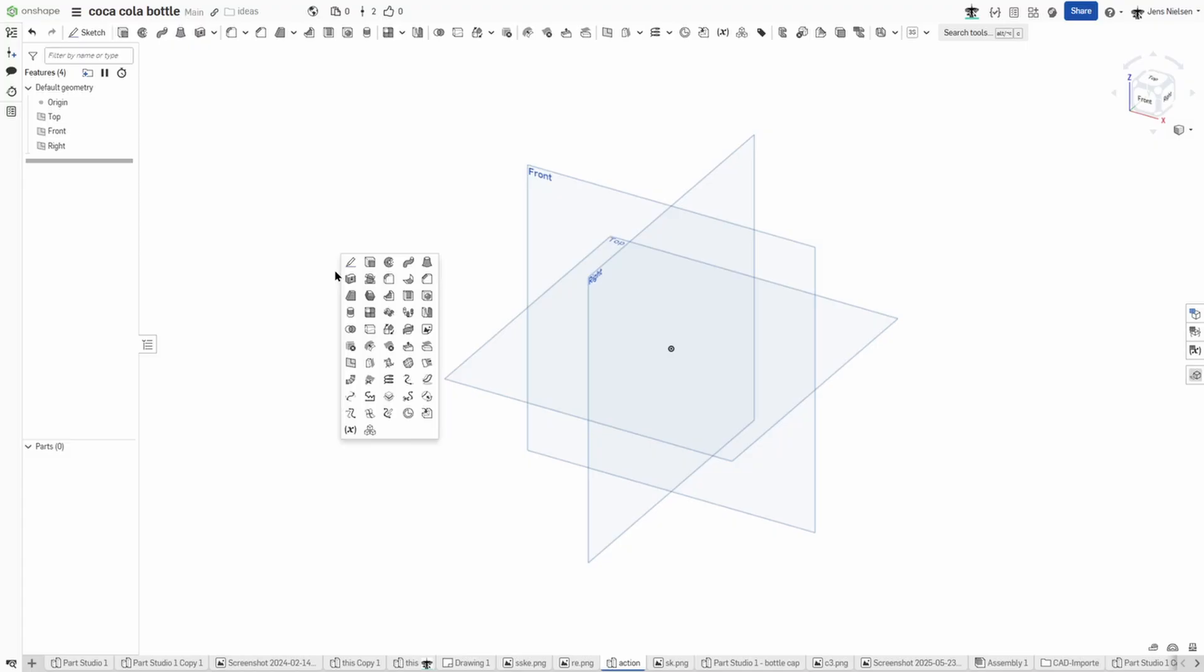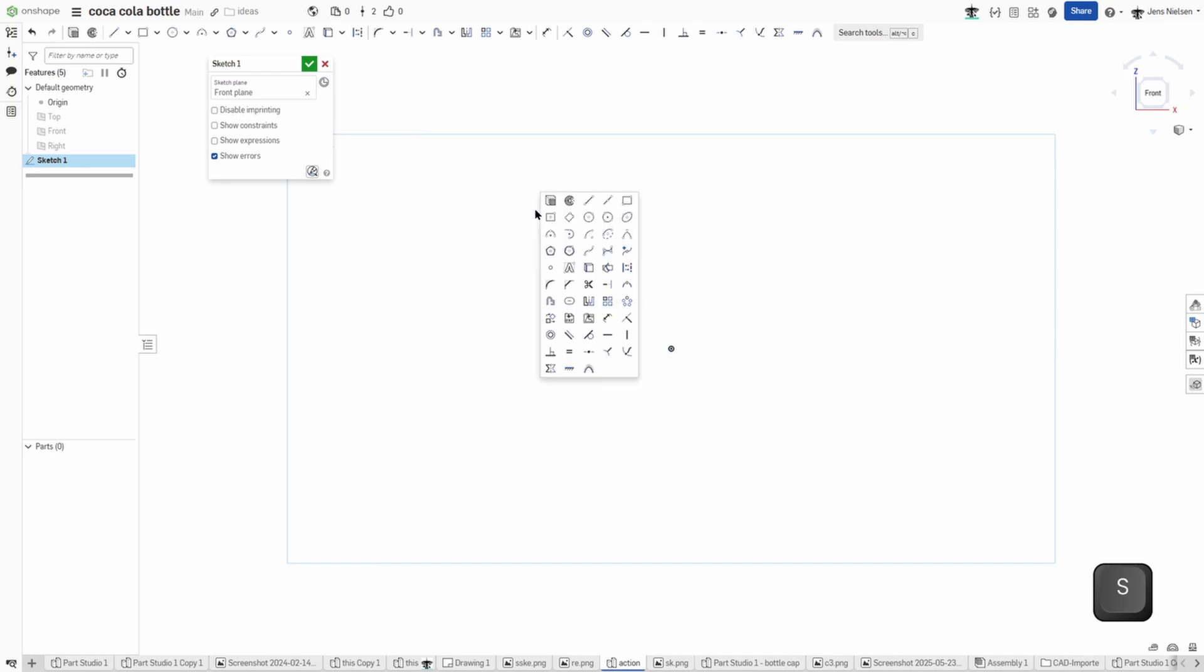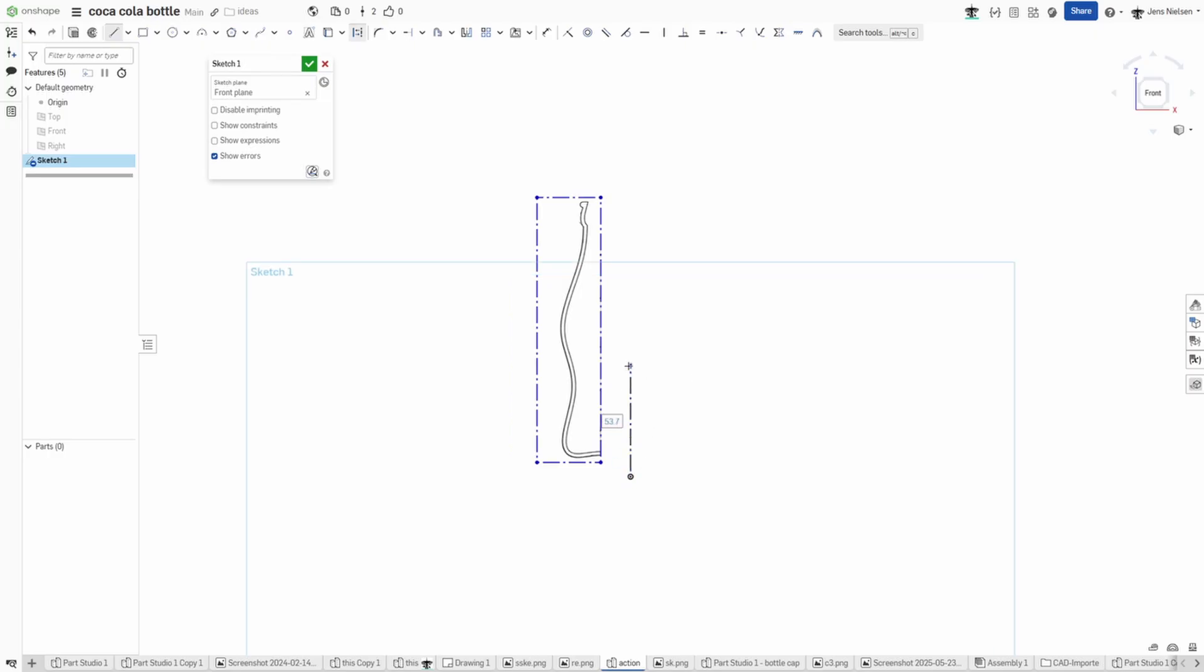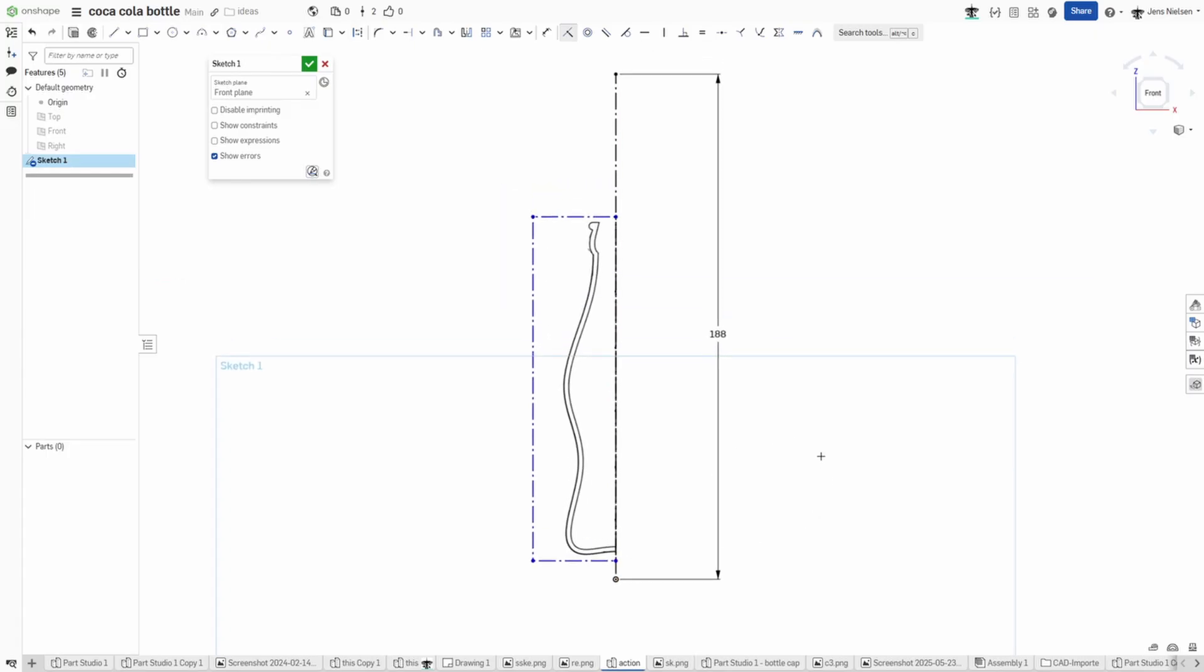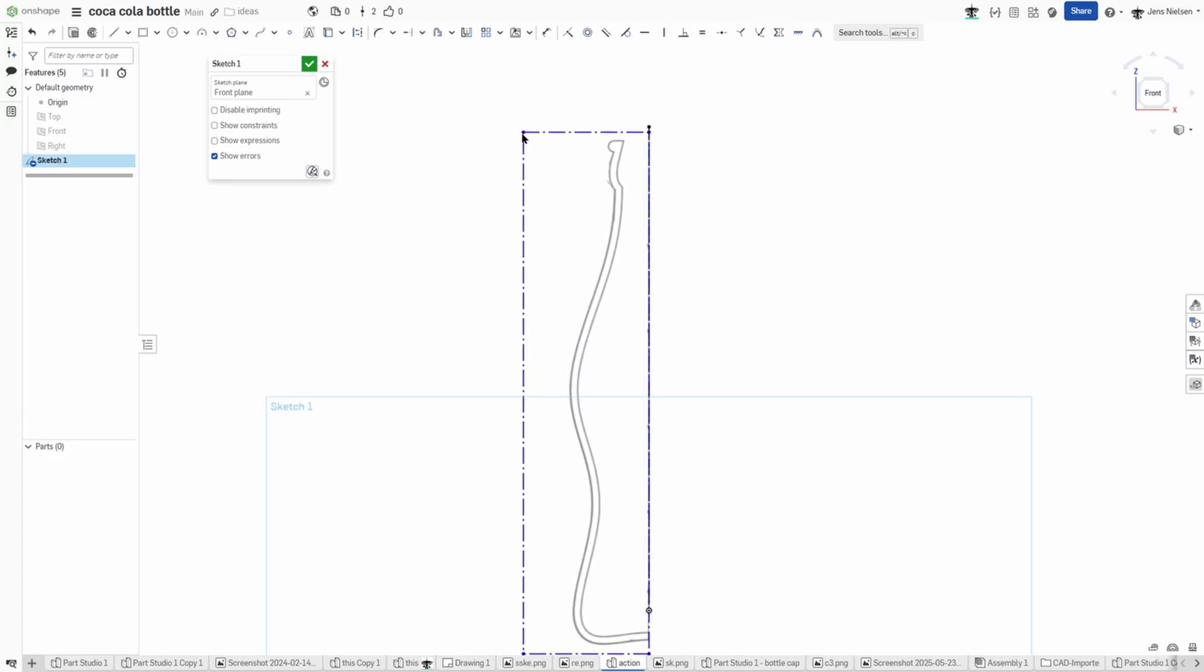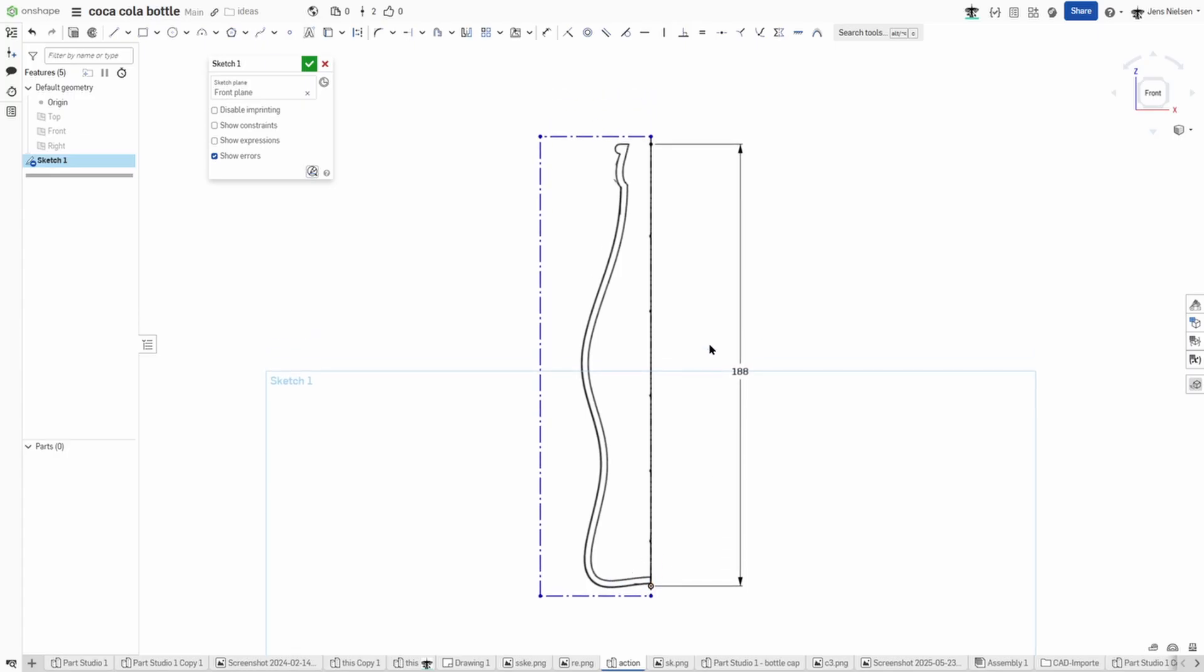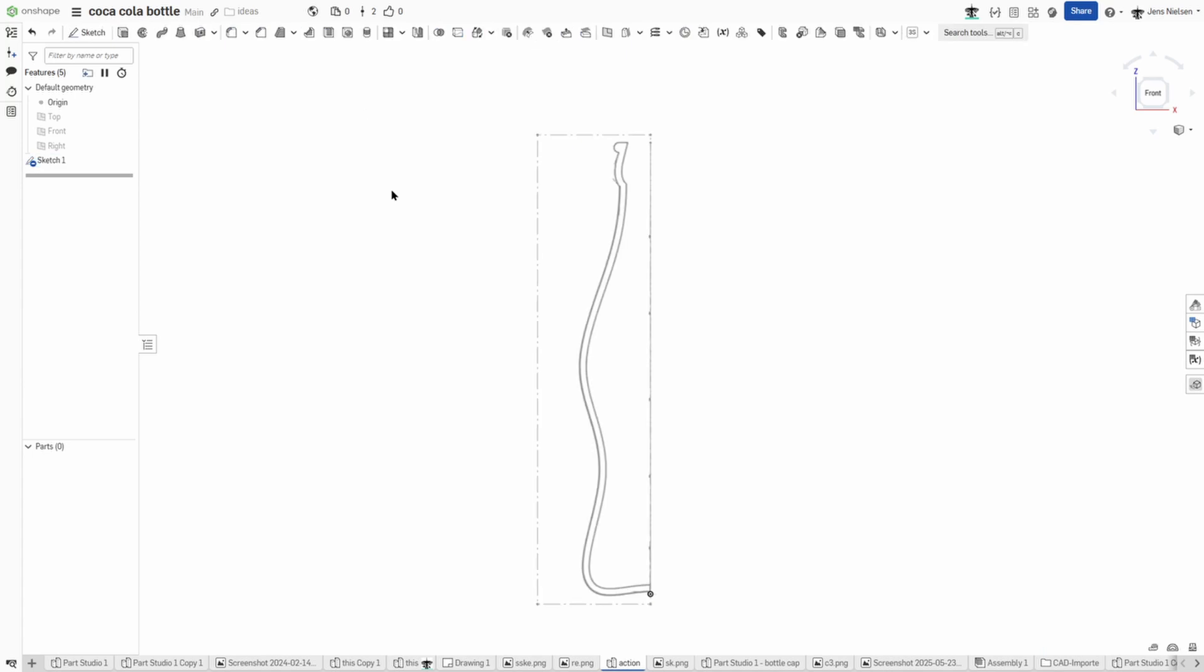So I start in an empty parts studio with a sketch on the front plane where I will place that image. As a reference, I will draw one vertical line with those 188 millimeters, make a coincident between those two here, and scale my image. I will place my origin right here on the bottom part that aligns well and I can see my sketch points here.